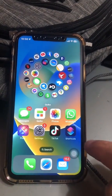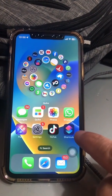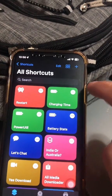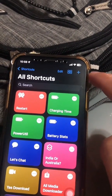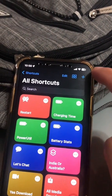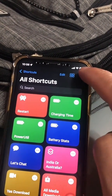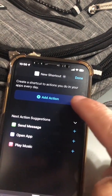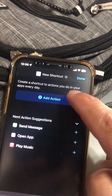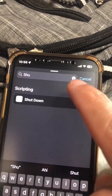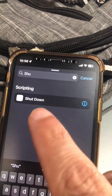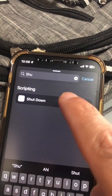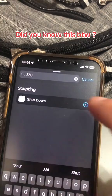All right, step number one: we're going to go to the Shortcuts app right here. Now let's create a new shortcut — click on the plus icon on the top. Let's add an action. Here you're going to search for 'shutdown', so click on the shutdown action.